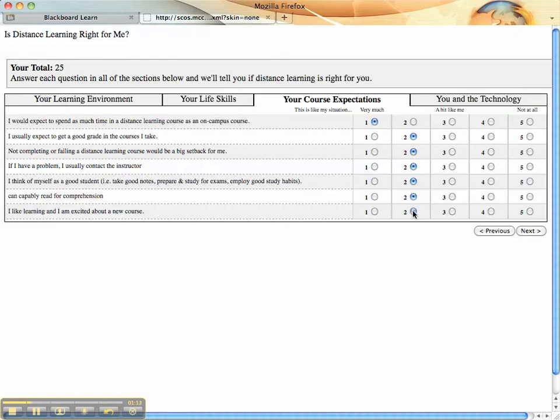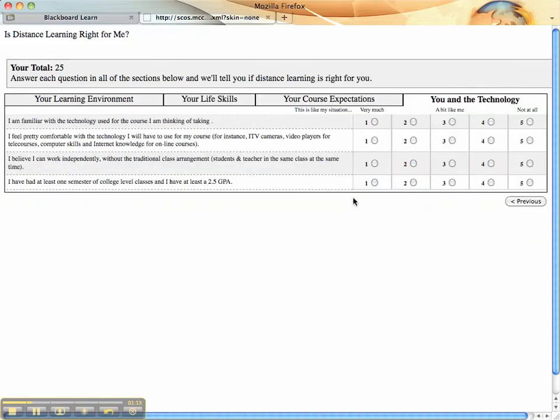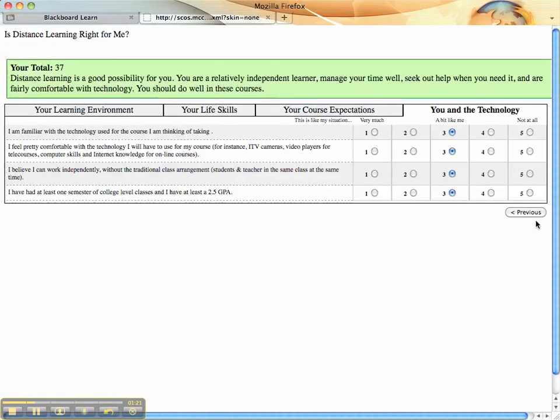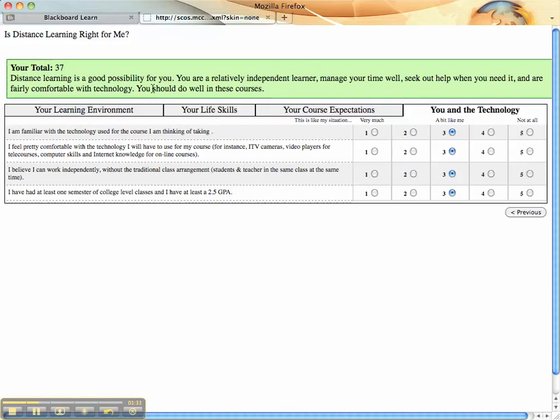But you'll see at the top, it gives you your total score. Depending on the color, in this case it's green, it says distance learning is a good possibility for you.